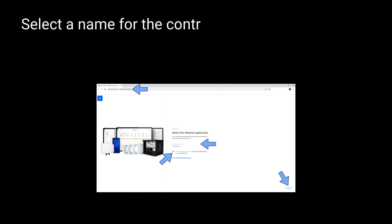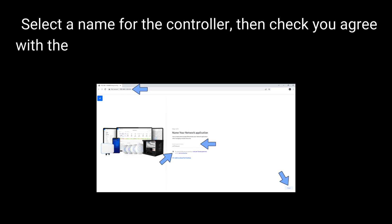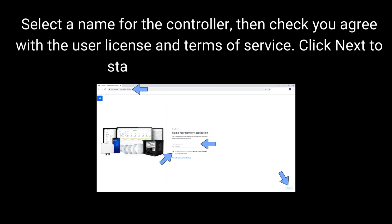Select a name for the controller, then check you agree with the user license and terms of service. Click Next to start the installation wizard.